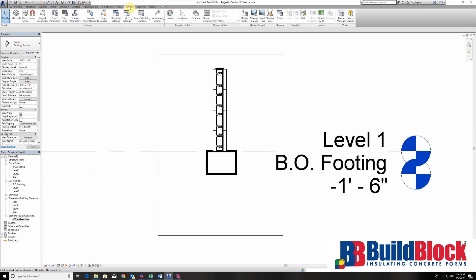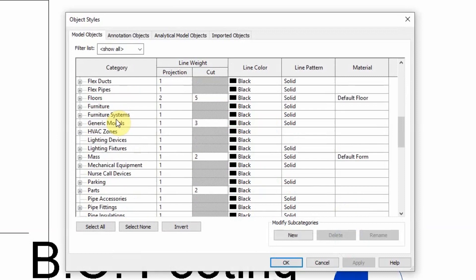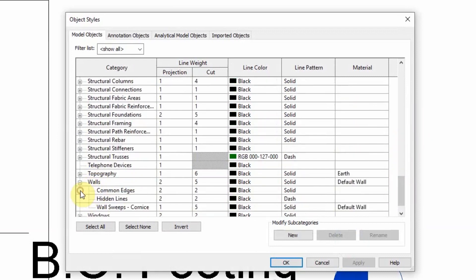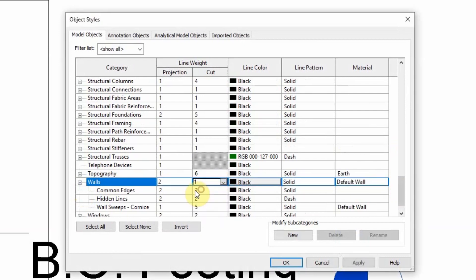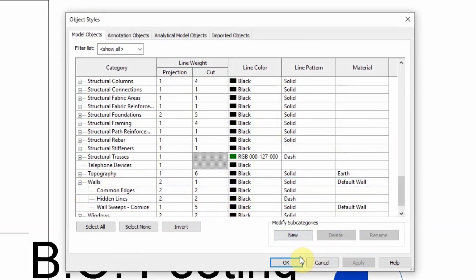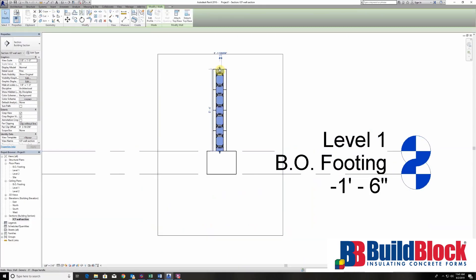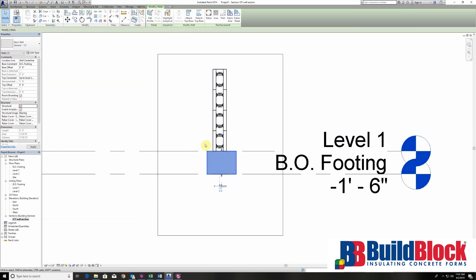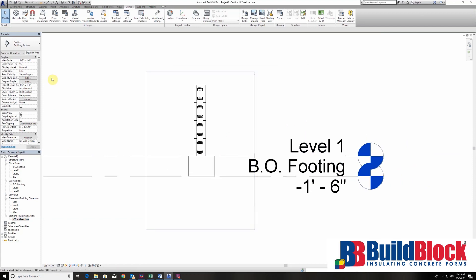Occasionally these lines are a little bit thick on these wall types. So if I go to object styles, I can adjust all of this. We can go to walls and change the lines to 1, which makes them a lot more thin and easier to see. I also want to click structural on both of these members so that I'll be able to put rebar in these walls here shortly.